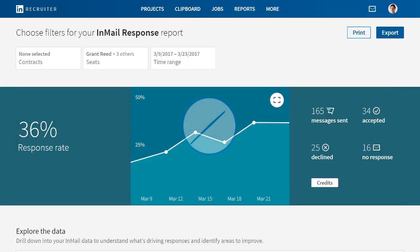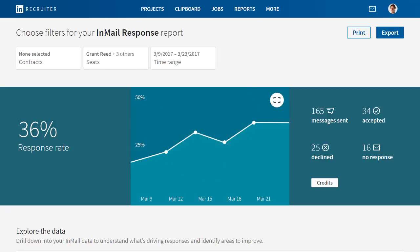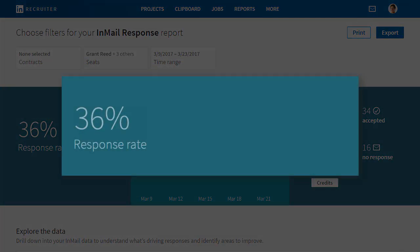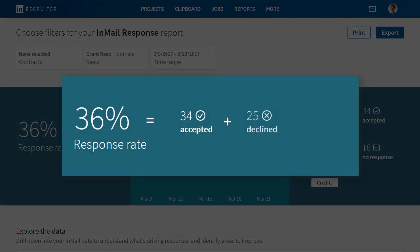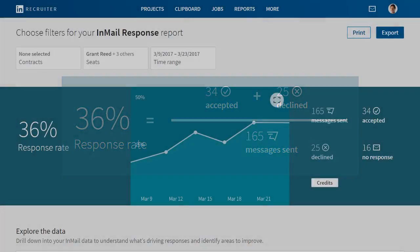This data refreshes every few hours so you'll always have accurate and current information. An important metric on this screen is response rate. Response rate is calculated by adding the number of accepted and declined messages together and then dividing by the total number of messages sent in a given timeframe. While it includes messages that have been declined, response rate is an immediate indicator of how well InMail messages are being received because an action is still being taken by the recipient to respond.